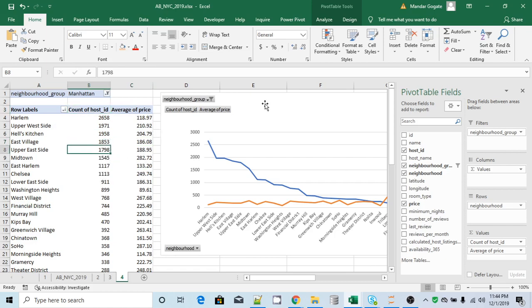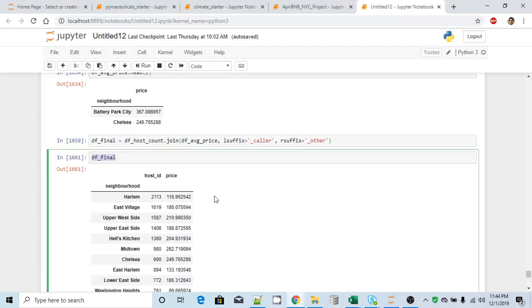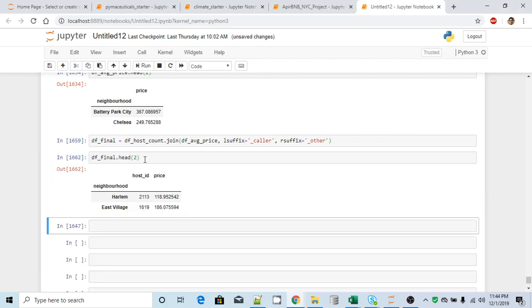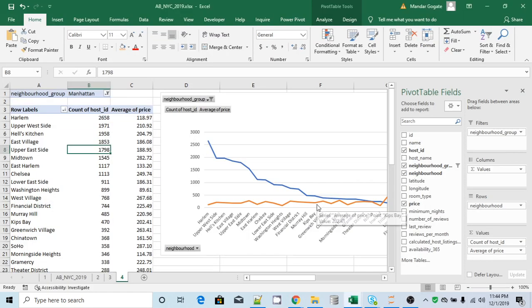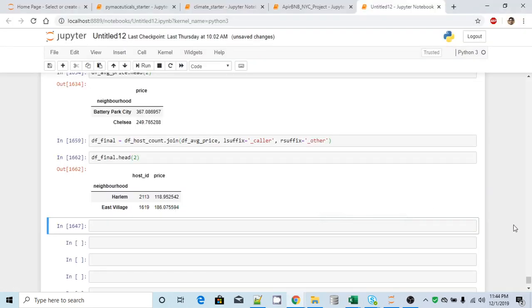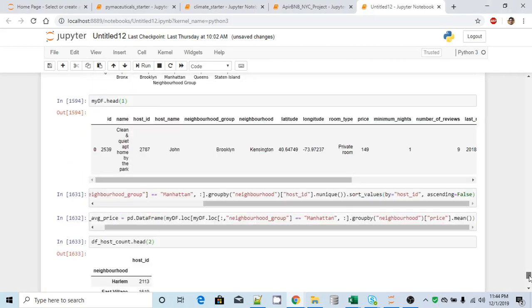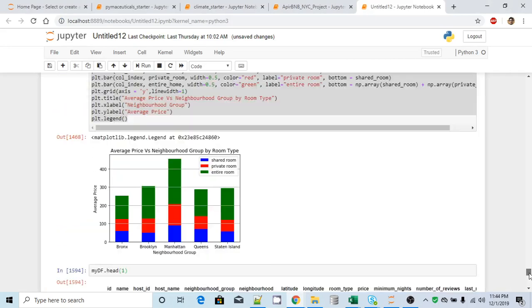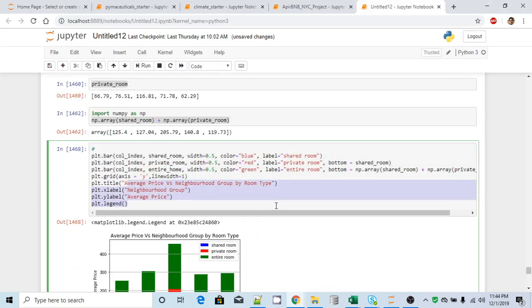Now our objective is to plot this line chart based on this data. So we already have this dataset here in the dataframe. I will just use head to view this dataset. Now in order to plot this line chart, I will simply grab the code which we have for stack chart and simply edit that code.